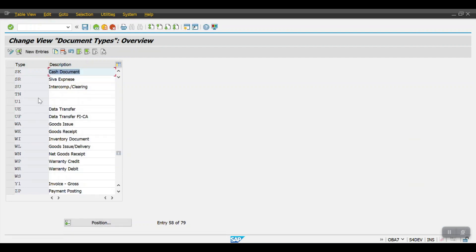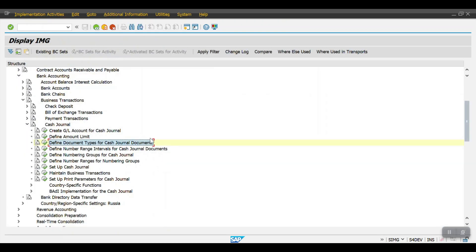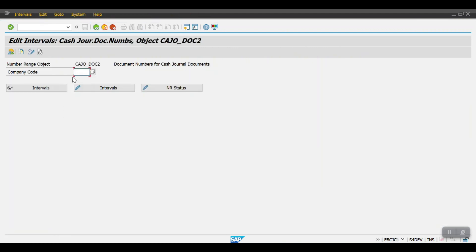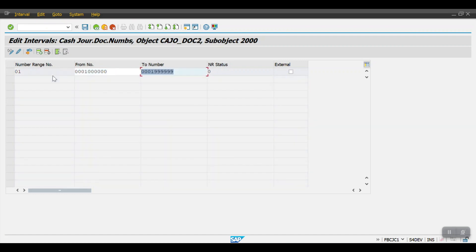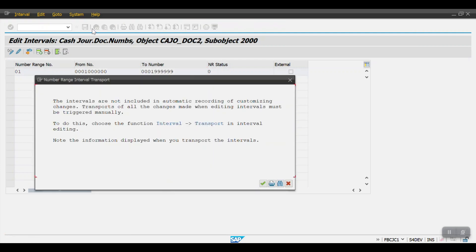I will be leveraging document type SK here in this cash journal configuration. Going one step back, the next step is to define the number range interval for cash journal documents. Here we enter the company code, then mention the number range, and then save it.